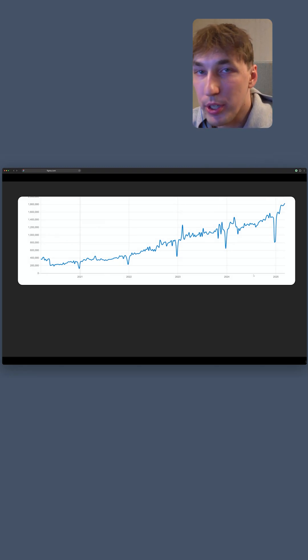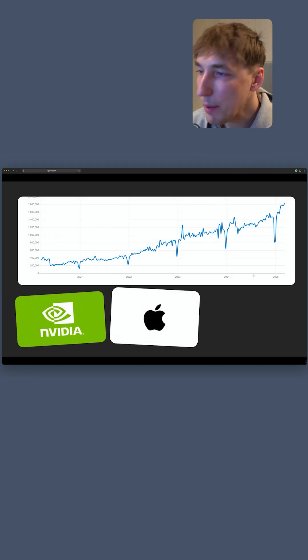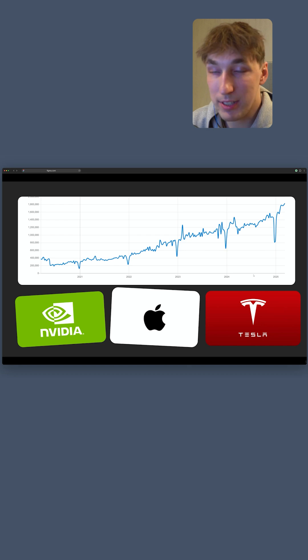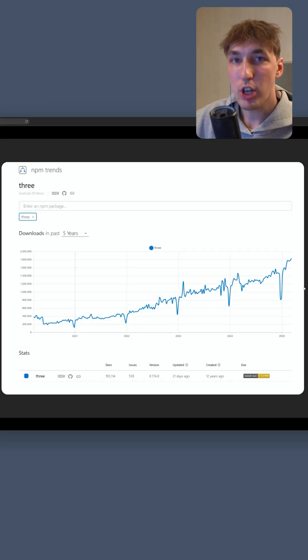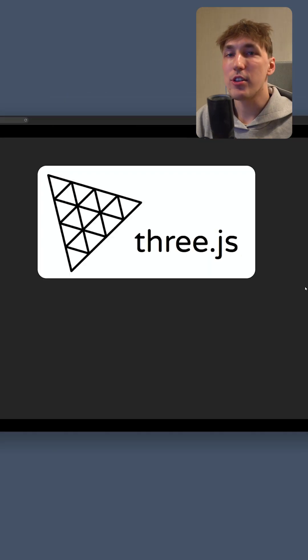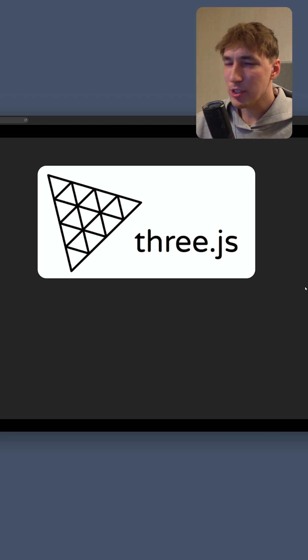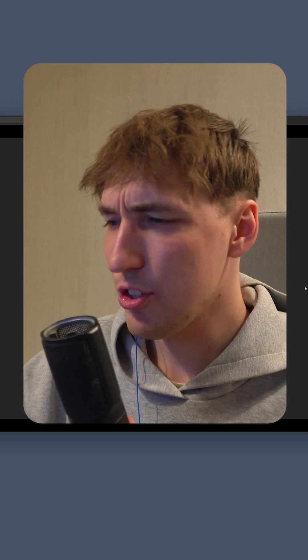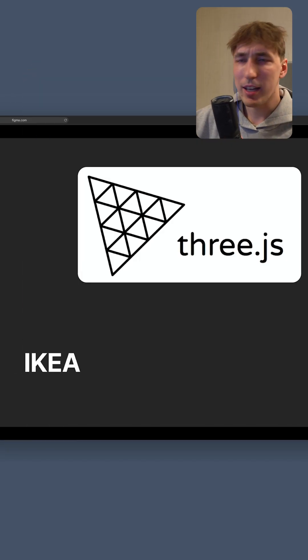This graph looks pretty impressive and you might think this is Nvidia or Apple or Tesla, but it is actually the graph of 3js, a JavaScript library. Let me actually just show you, here for example is IKEA.